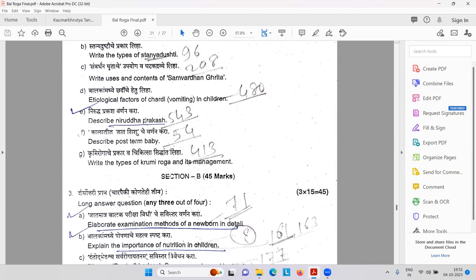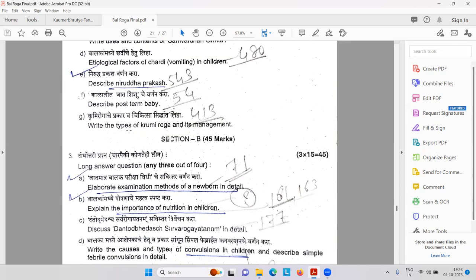Stanyadushti types. Samvardhanagruta. Balkanmadil Chardi — vomiting in children. Niruddha Prakasha — anybody remembering the modern word? Niruddha Prakasha is nothing but phymosis — related with the skin of the penis, the prepuce. Then describe the post-term baby. Then Krumirog — Purishaja, Krumija, Kaphaja, Raktaja — and in modern terms: roundworm, threadworm, hookworm, and tapeworm.